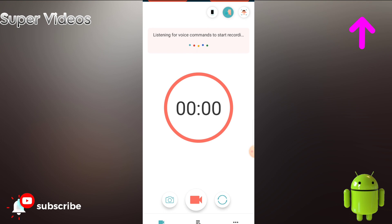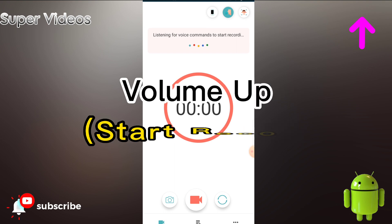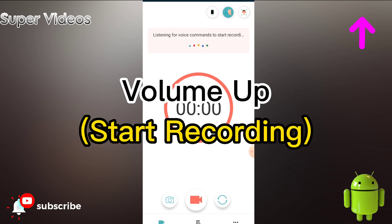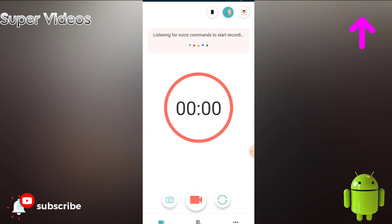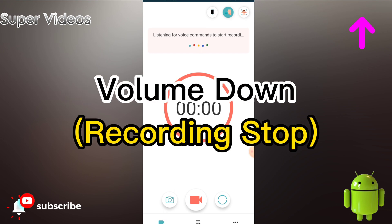One amazing feature is that you can turn on video recording with your volume buttons as well. The moment you press the volume up button, the video recording automatically starts, and when you press the volume down button, it will stop.